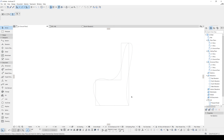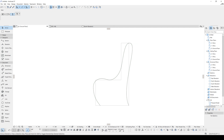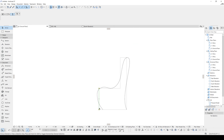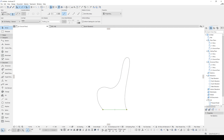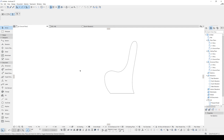In the end we'll get something like this. To see it better, we'll change its color. After that we can get rid of the border lines. There we go — this is our section.